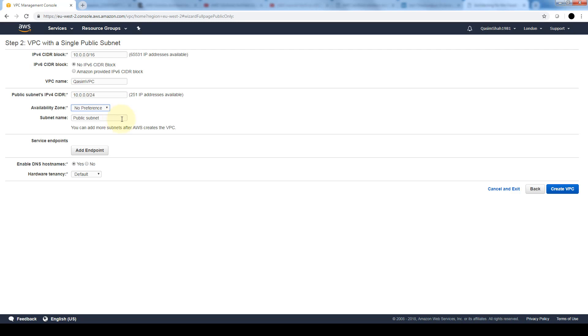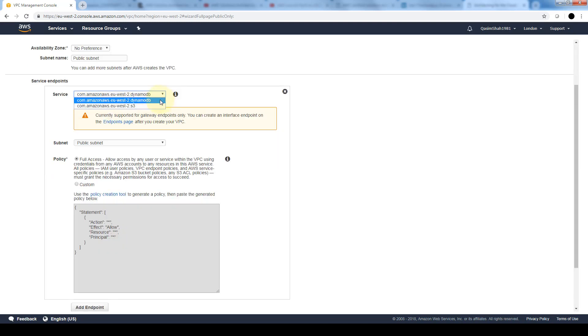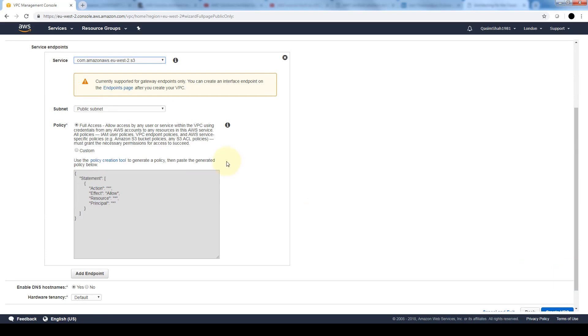With the service endpoint section we can select a subnet in which to create a VPC endpoint to Amazon S3 in the same region. Here we can either allow DynamoDB or S3. We can limit the amount of access that these services will have to this VPC or customize access. In the custom one we'll just have to use either this JSON editor or we can use the policy creation tool.